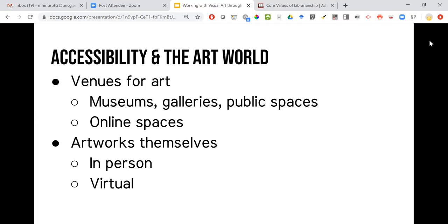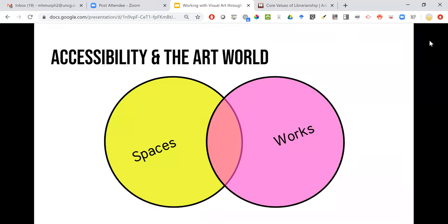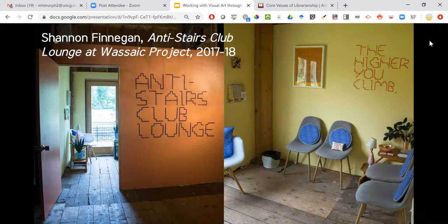Then there's the accessibility of the artworks themselves, both in-person and virtual. I made a handy chart to illustrate that it's not always a strict dichotomy between spaces and works, though some criticisms lean more toward one or the other. This is an image of another work by Shannon Finnegan called the Anti-Stairs Club Lounge at the WSA project — from 2017 — and I'll talk more about it in just a second. It's by the same artist as the Museum Benches.